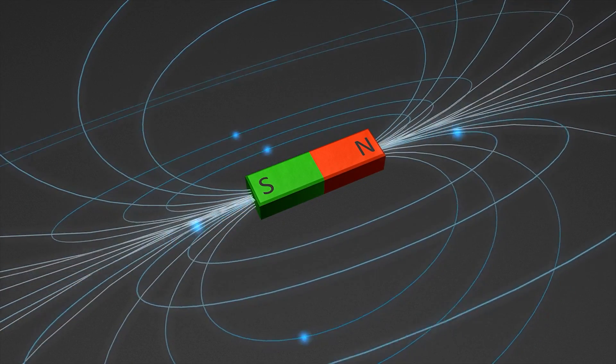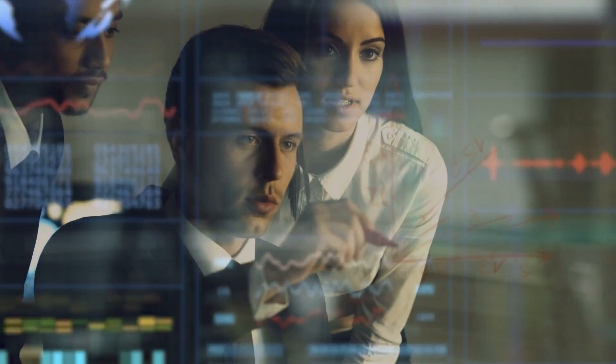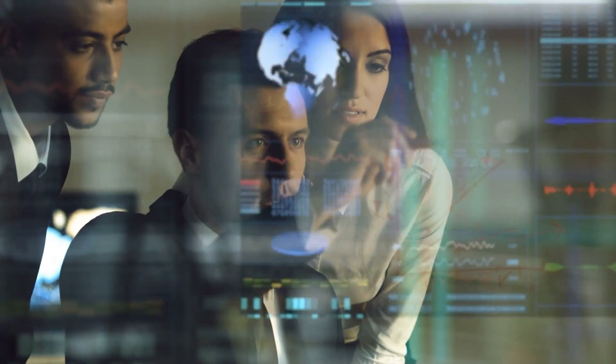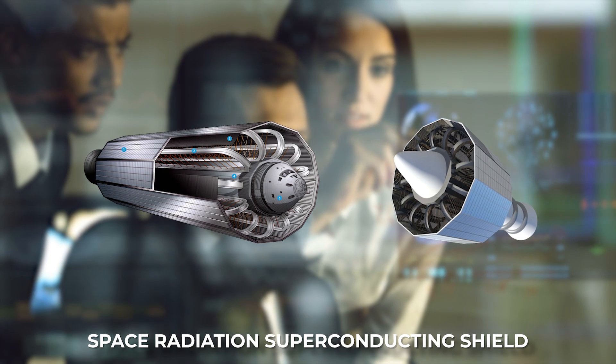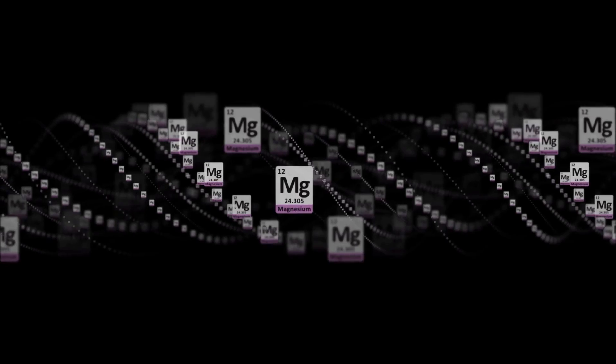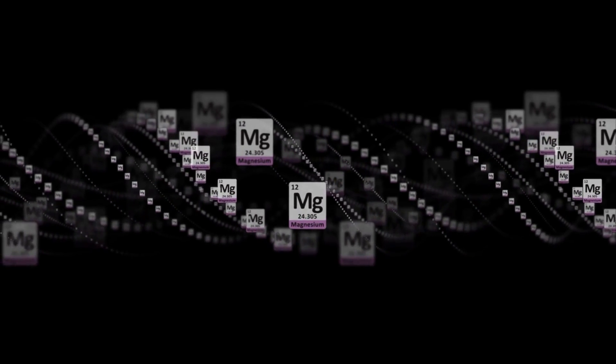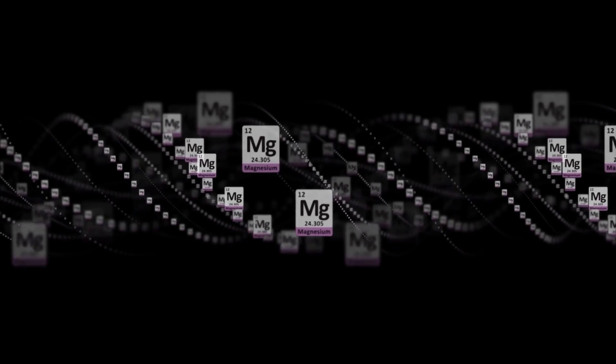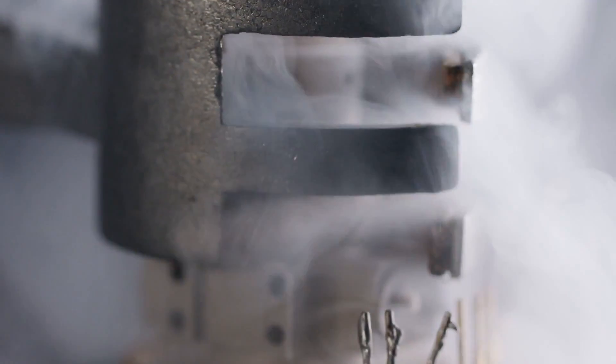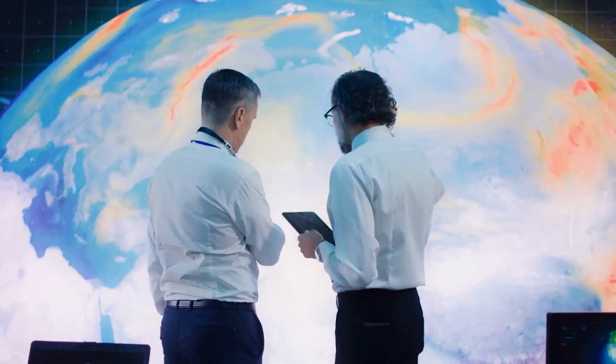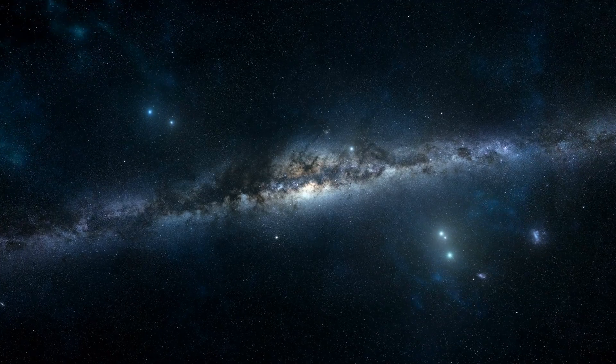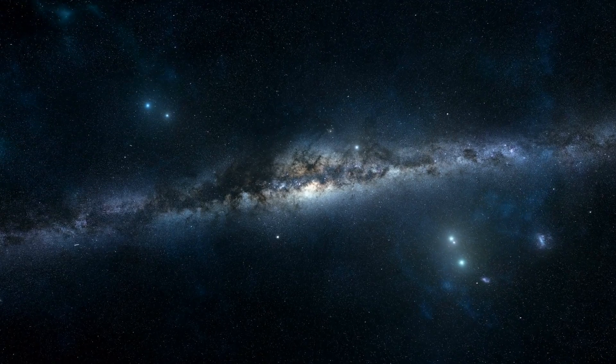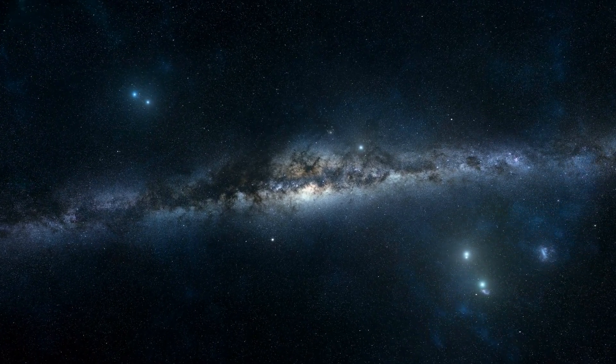Alternatively, we could use magnets as well. Scientists are working on a project called the Space Radiation Superconducting Shield. This is a magnesium diboride superconductor that can deflect charged particles away from a ship. It works at a very cold temperature, minus 263 degrees Celsius. This temperature isn't achievable naturally on Earth. But in space, the average temperature is minus 270 degrees Celsius.